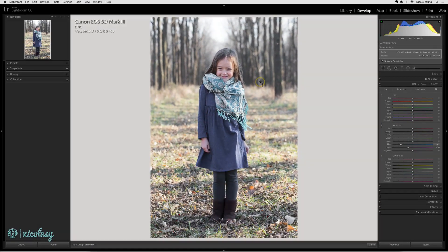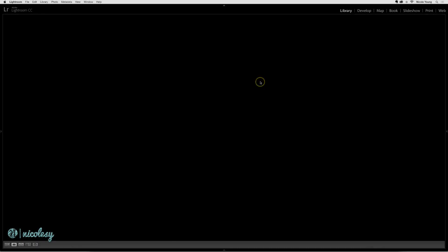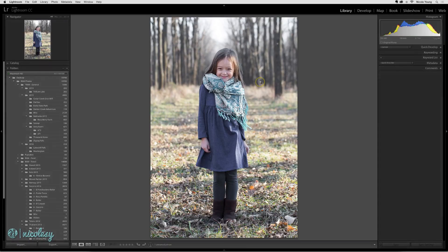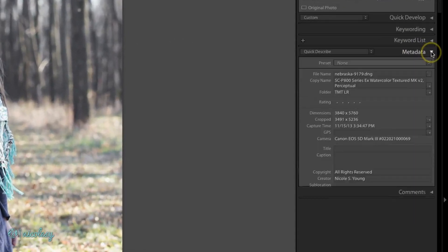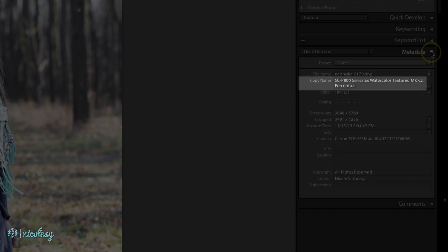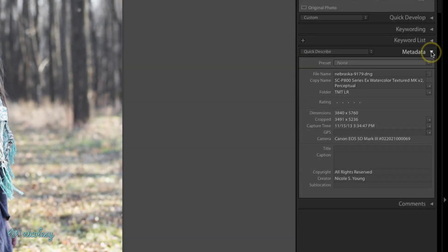I'm going to press S to get out of soft proofing, and if I go into the library mode and look at the metadata on the right and the copy name, I can see the profile that I selected. This is good info because now I know when I export this photo that this one is going to that specific printer or type of paper.